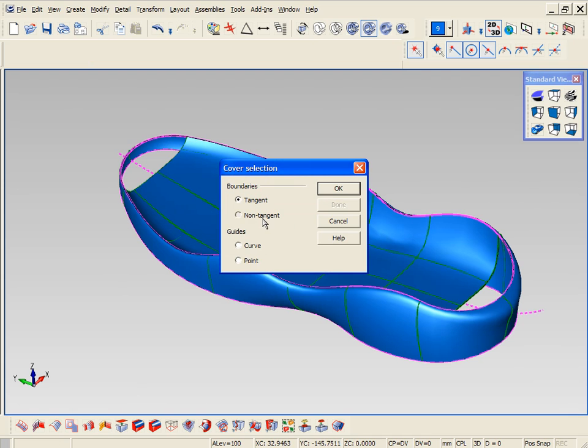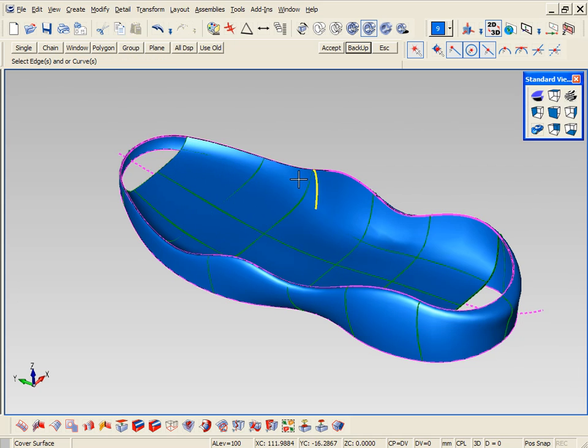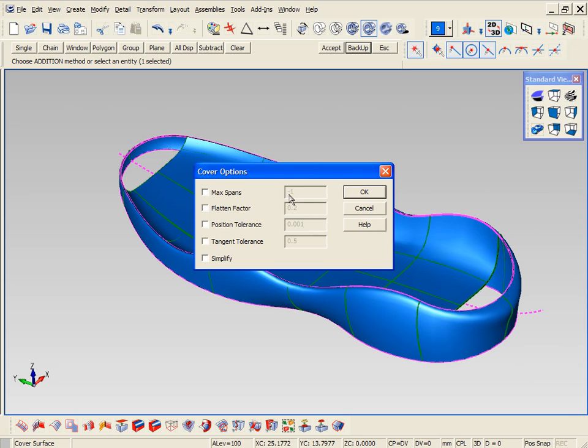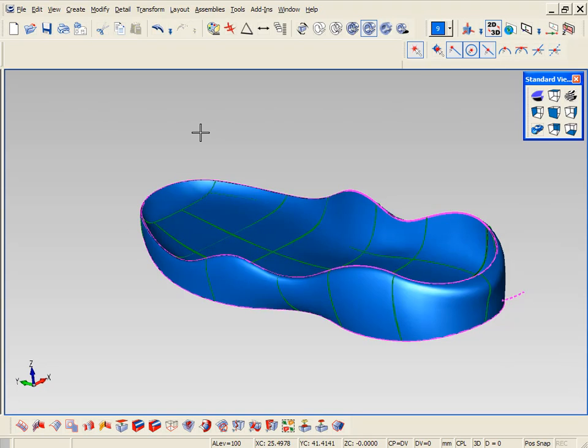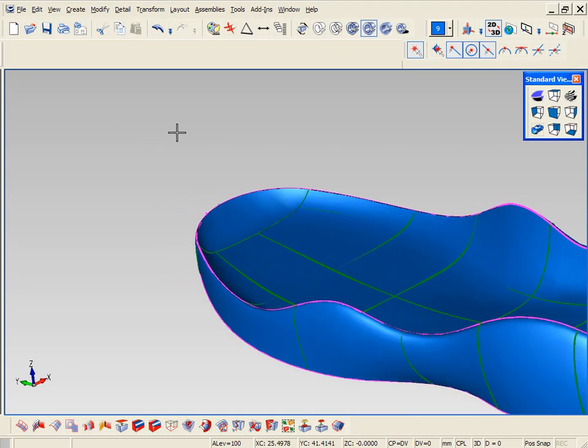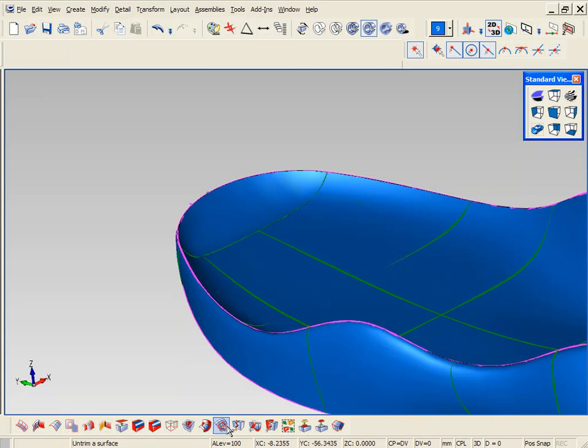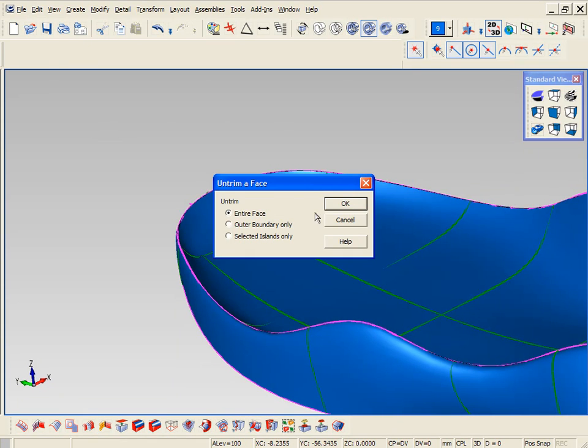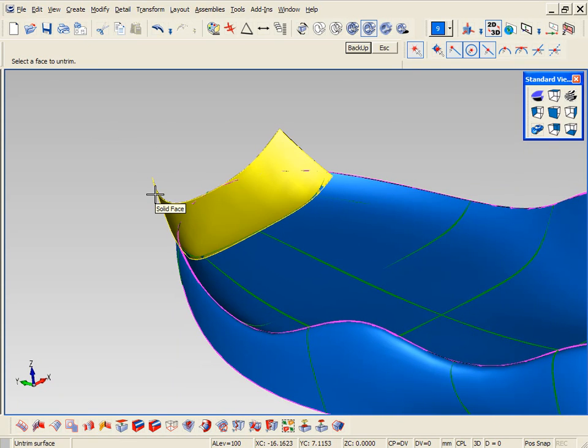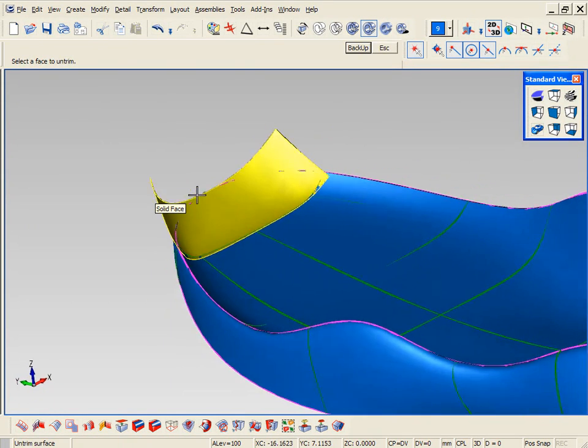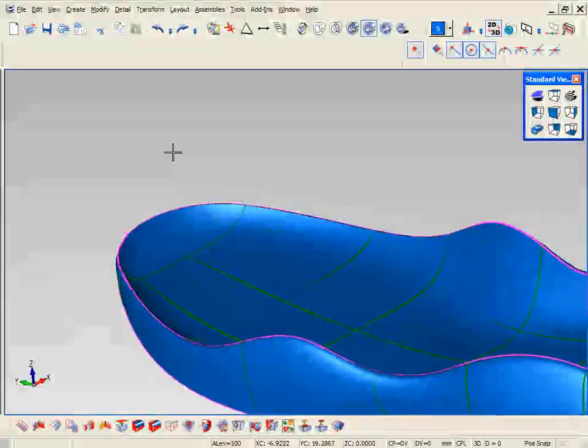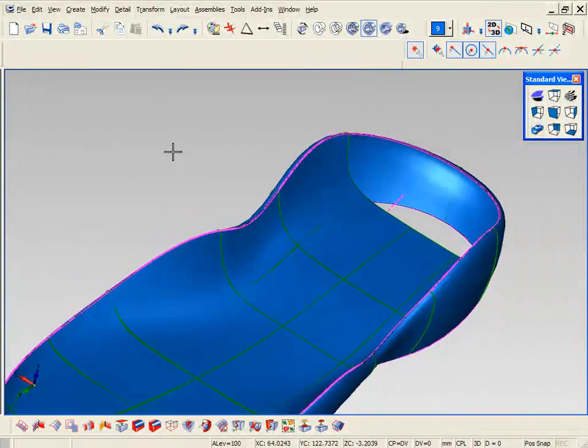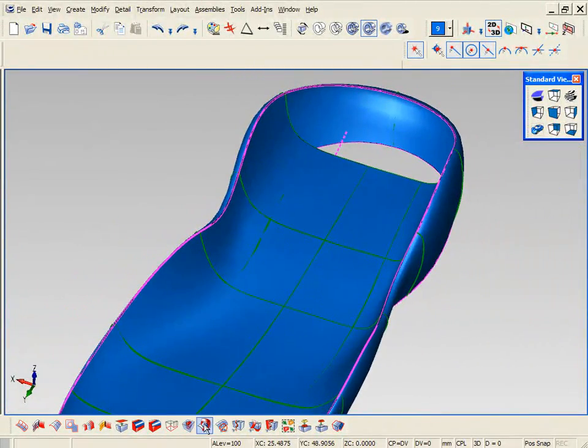Now to do the remaining toe and heel area, we're going to use a cover command. So instead of just revolving the shape around, the cover command allows you to have areas that are tangent or areas that are non-tangent. Instead of building a degenerate surface, meaning that the two end points would collapse, it builds a mathematically correct four-sided shape. If you untrim it, you can see it is a four-sided surface. You can use the same covering command for the back part or the heel area.